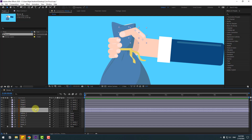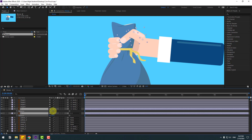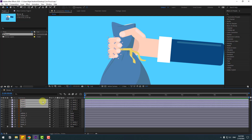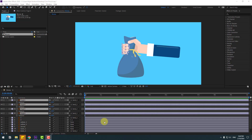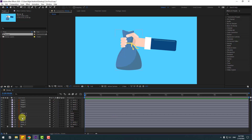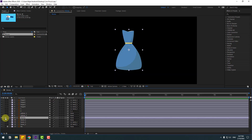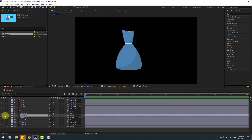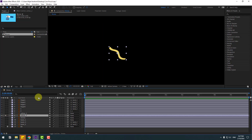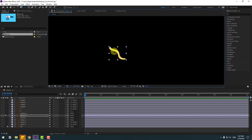Let's see — select these two finger layers, press R and change rotation. Very nice. Select these fingers, press R and change rotation. Okay, that's good. Select the money layer, go to solo and select this yellow layer, go to solo. Unsolo the money layer, select pan behind, move the anchor point here, selection tool and unsolo.